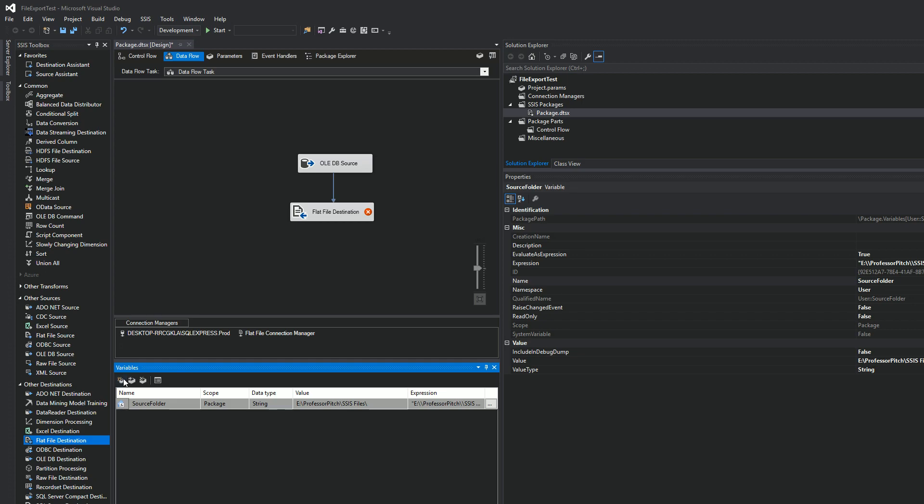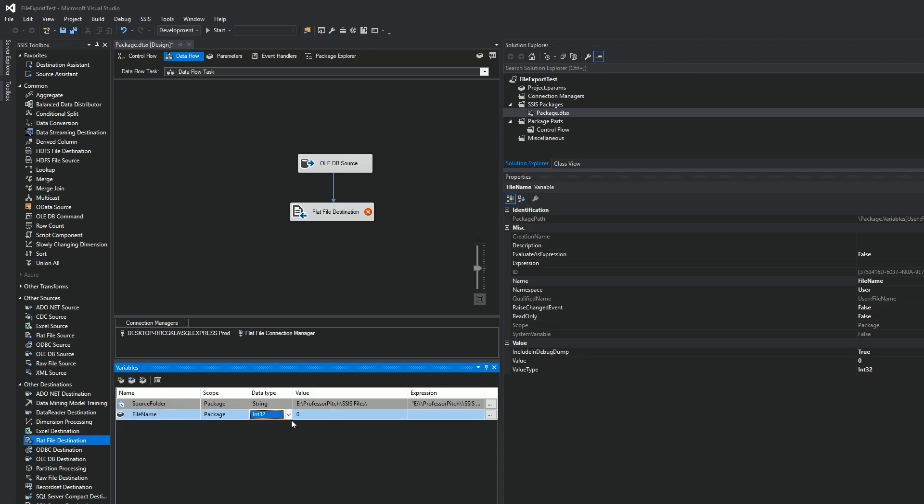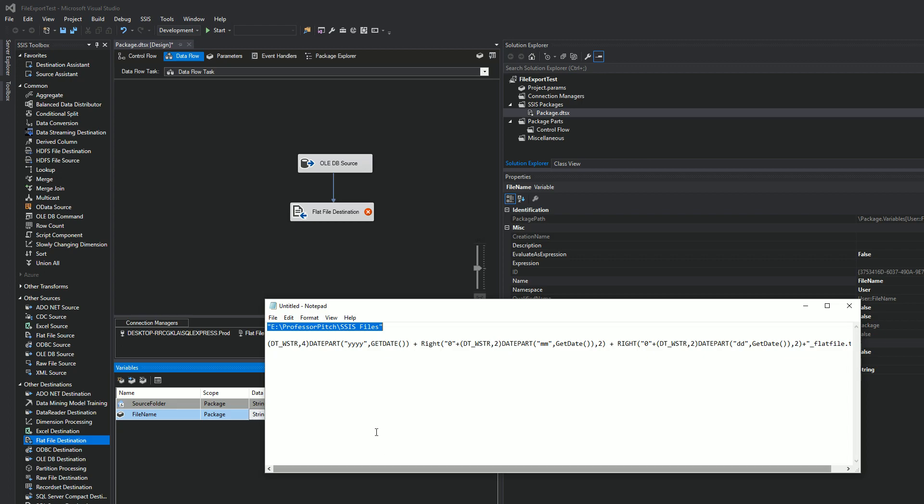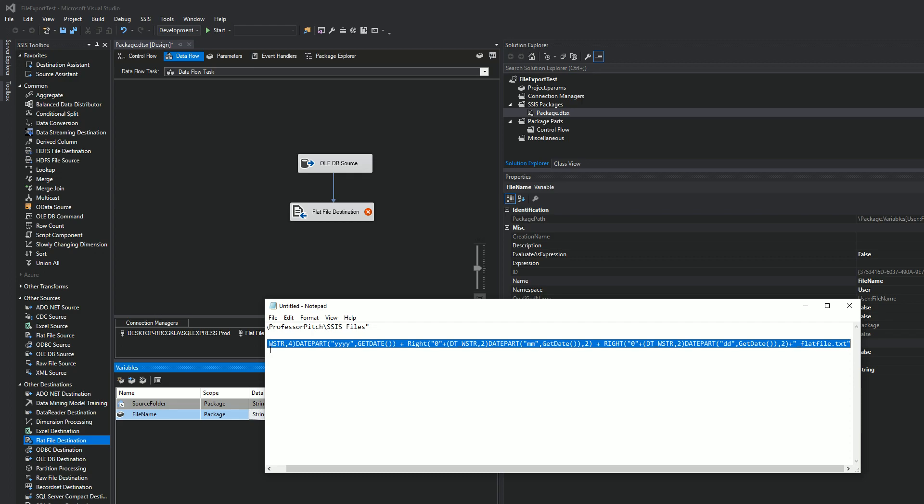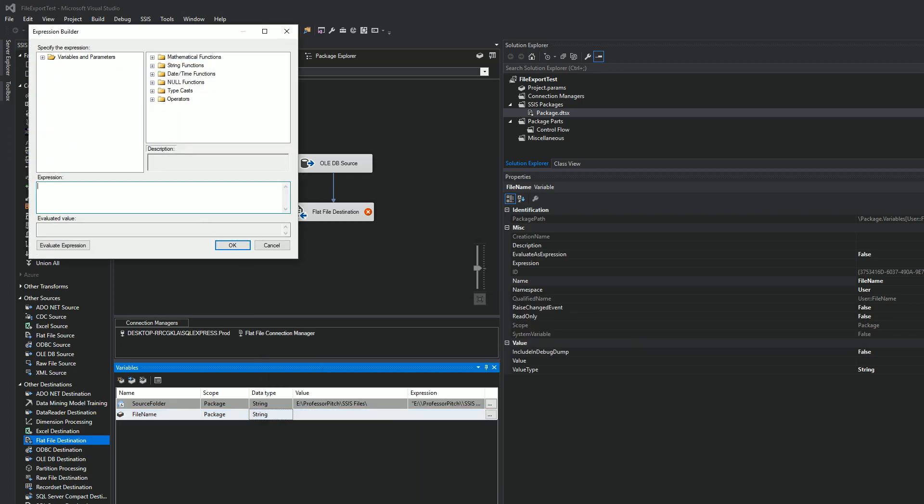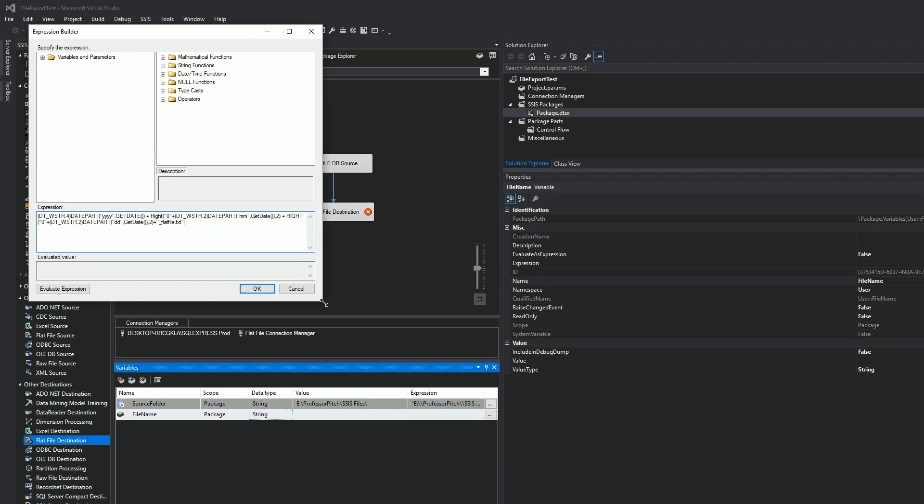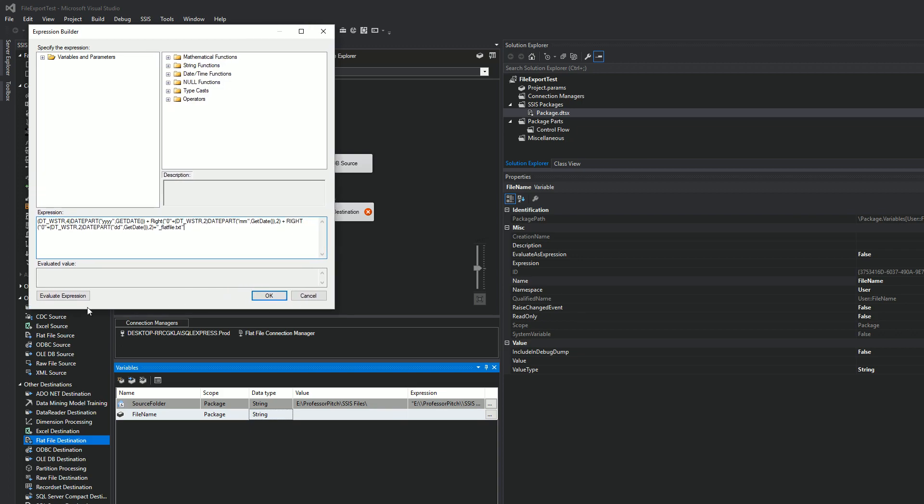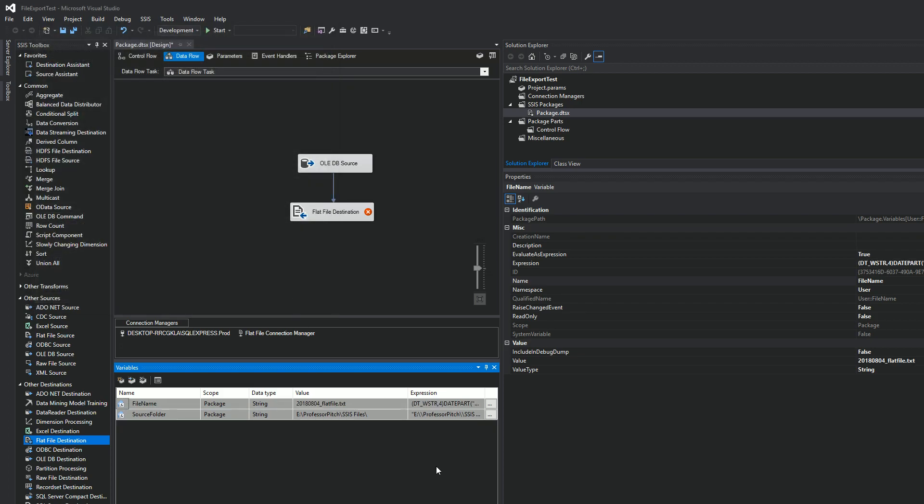Now we need our second variable. This is going to be the file name itself. So we'll just call this file name. Make this a string. Let's grab this second piece. And this is, if you want to, you can pause it, but I'm going to evaluate it for you. And basically it's going to be YY, like a year, month, day, date format, underscore, whatever name you want to put. I put flat file.txt. Make sure that's still good. We'll hit okay.